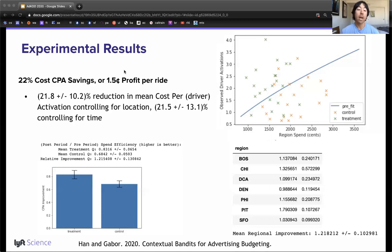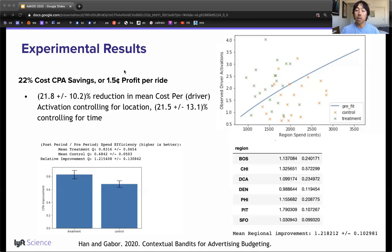Shortly after this experiment, this system was deployed to all regions. In 2018, this system was responsible for allocating nearly half a billion dollars of annual budget.